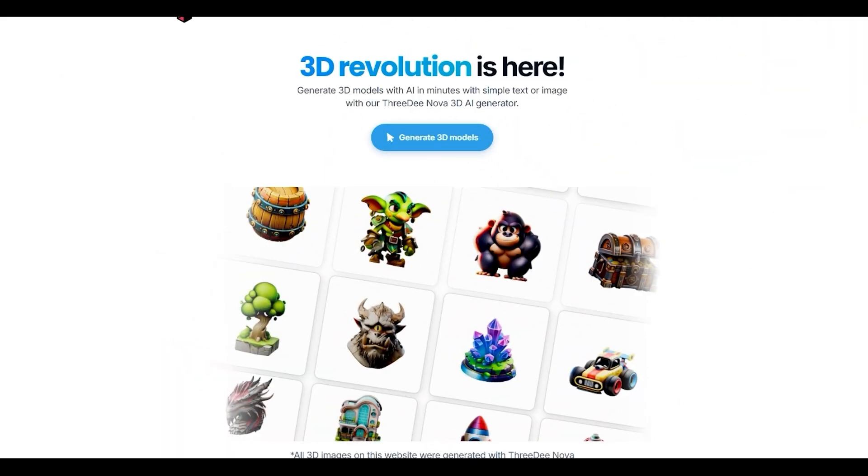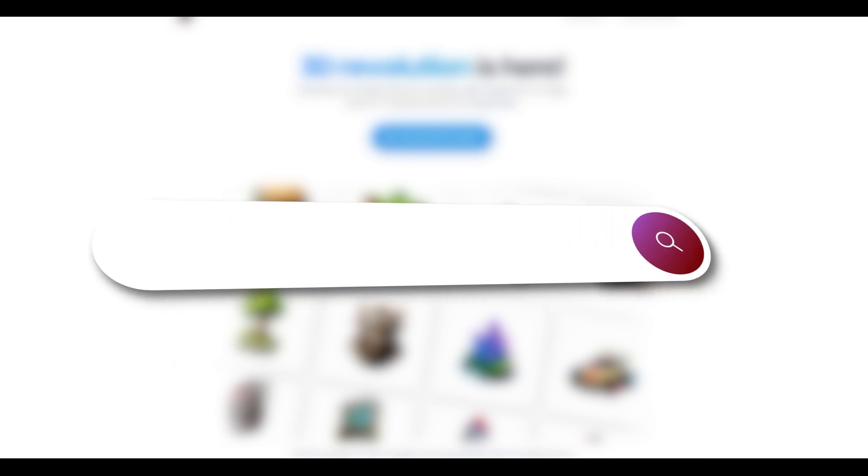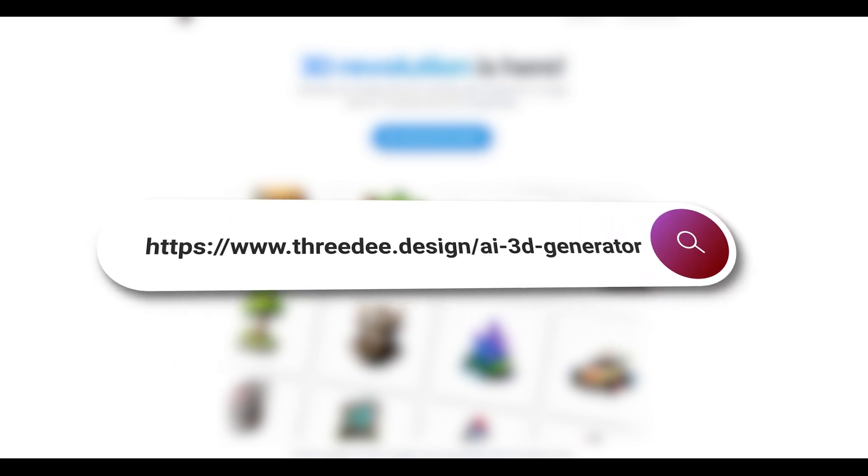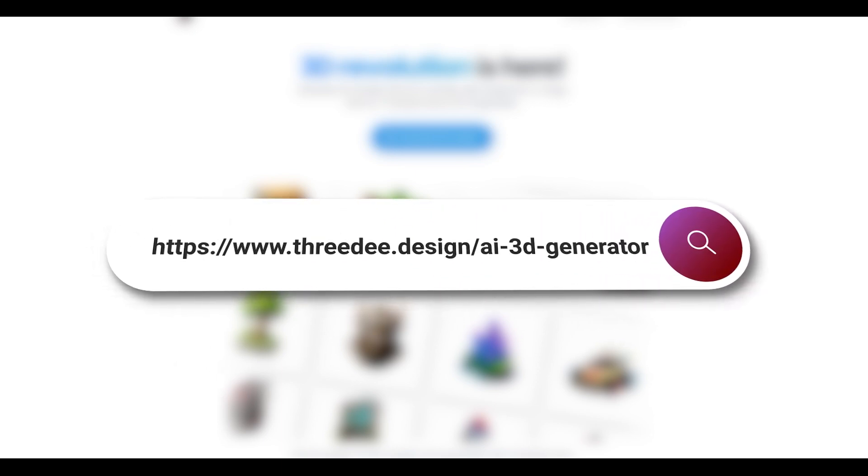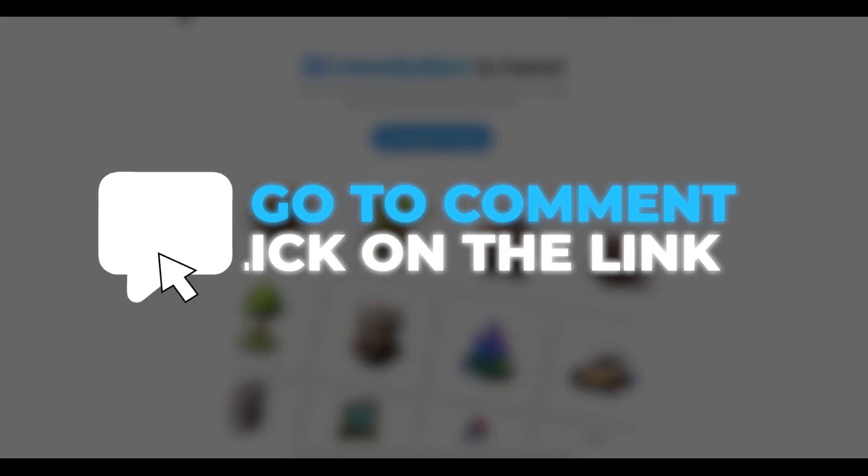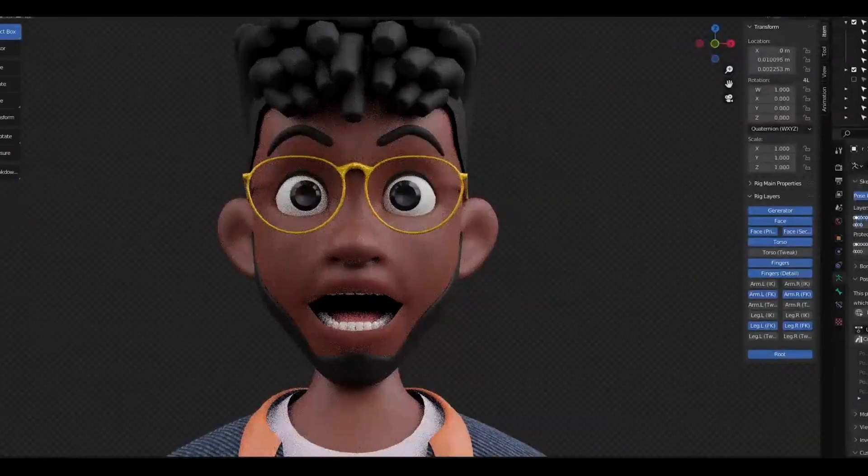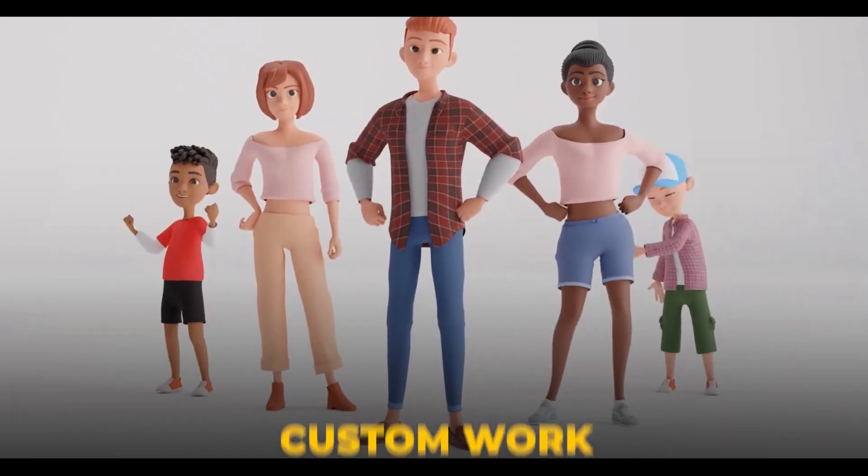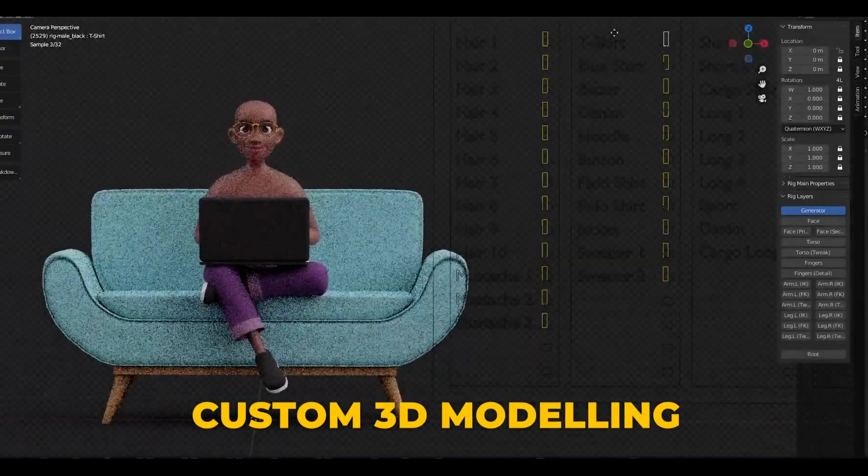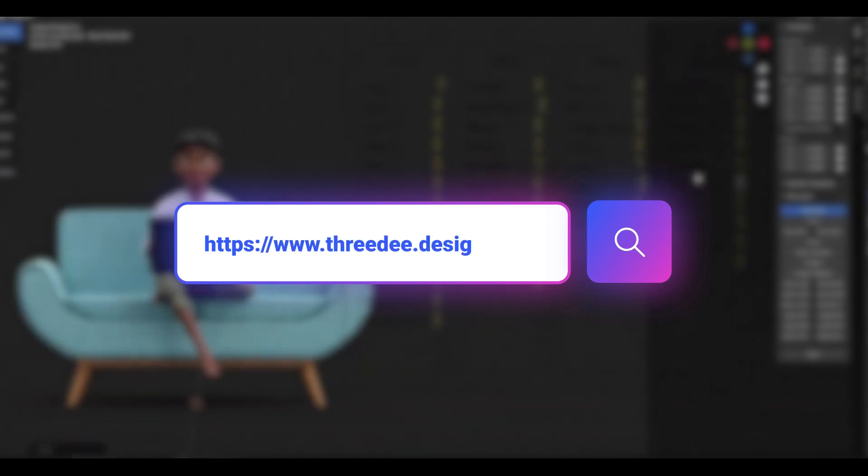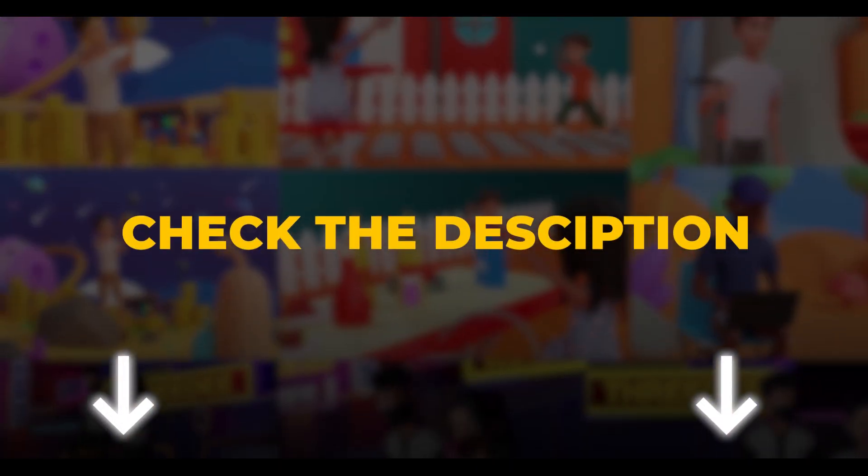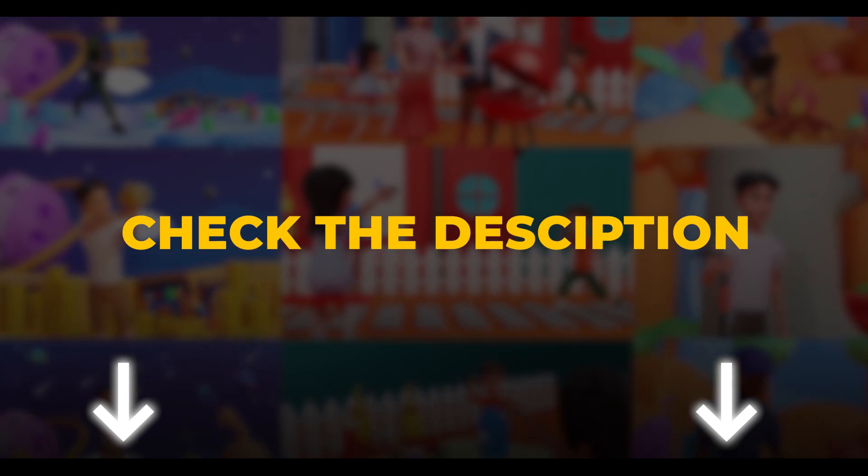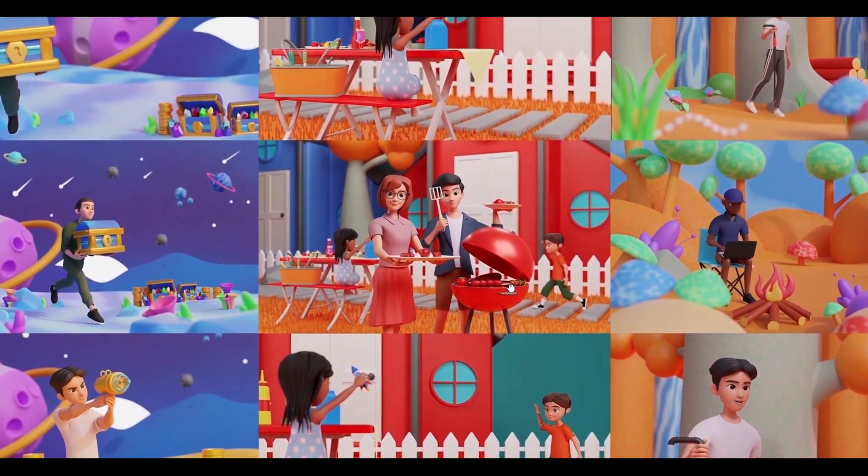If you want to learn more about our 3D Nova AI generator, definitely check out our web page, 3dnova.design.ai generator. But definitely check our comment section. There is the link to the generator. Use our templates and you will get great results. If you are interested in anything else we do, because we do custom 3D work, custom animations, modeling, rigging and so on, go to 3D.design. And if you want to join our Discord server, definitely check the description down below. Have a great day. Stay creative. And bye.